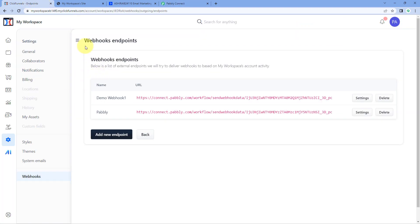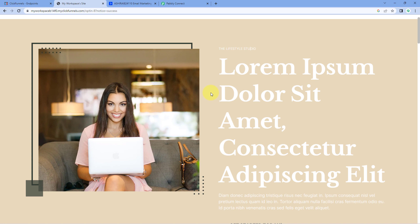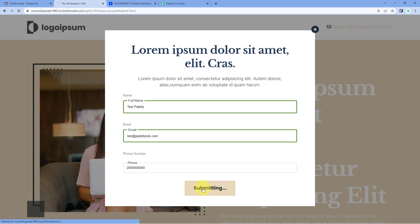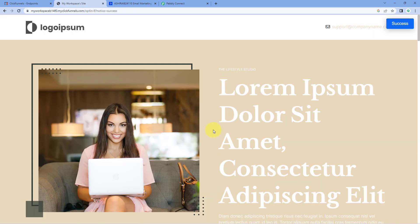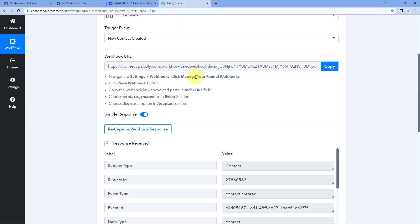Now, whenever a new contact is created in ClickFunnels, the details of that newly created contact will automatically be captured inside Pabbly Connect. Let's test this — here is our ClickFunnels website. We are going to create a new contact by clicking the Get Started Today button. A pop-up form appears. Let's enter the details of a new user: the name 'TestPavli,' an email address, and a mobile number. Then click the Click to Sign Up button. The user has now been added as a new contact in ClickFunnels.